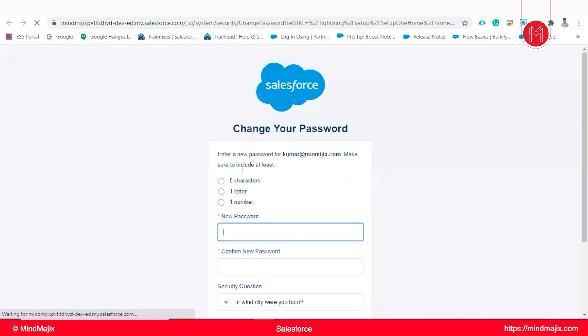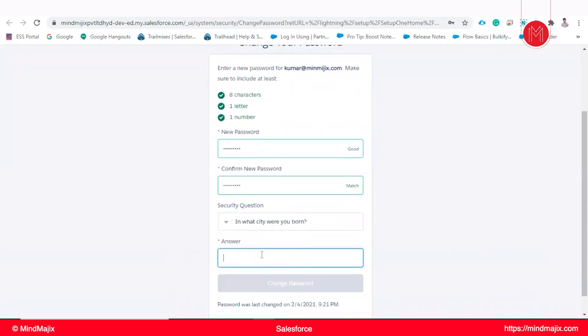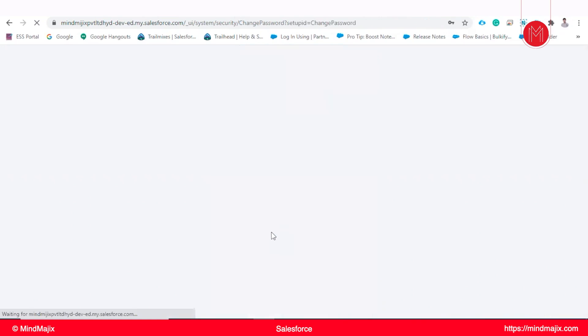So verification happened and we need to set a password for that. That will be like eight characters, one letter and one number. And your location or security question, whichever your birth location you can use. There are many other security questions also you can use.